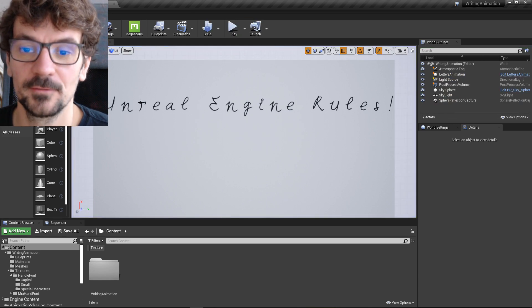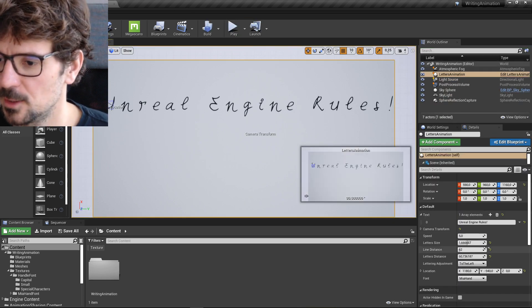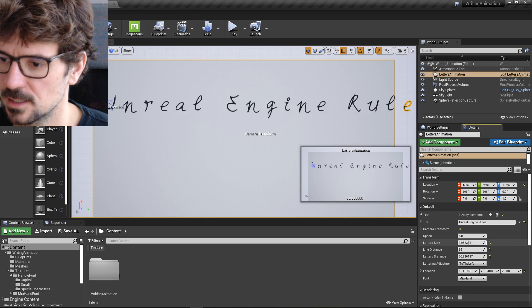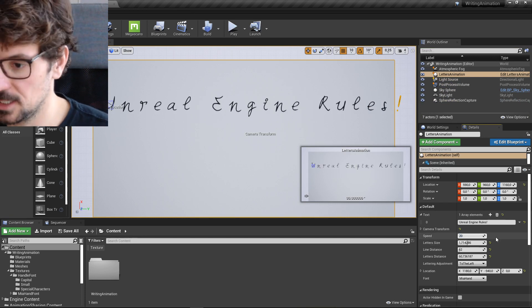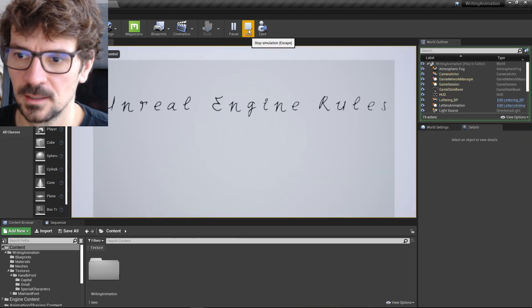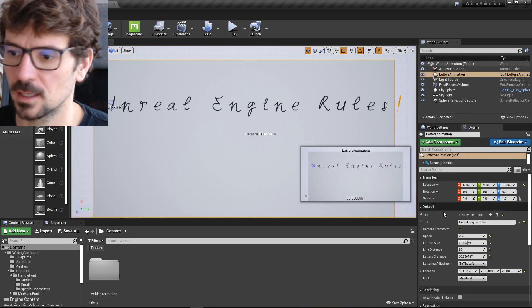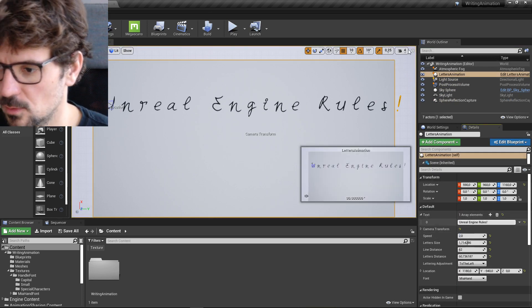So there are a few things you can change here. You can change letter size, obviously, you can change the speed of the writing, and you can make it really slow.